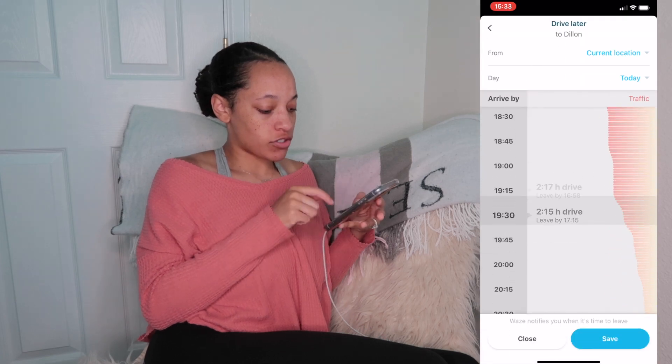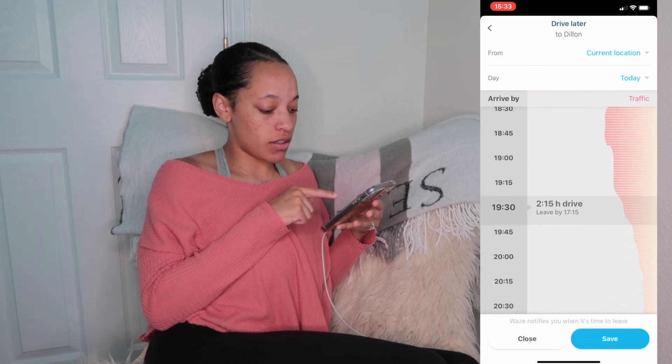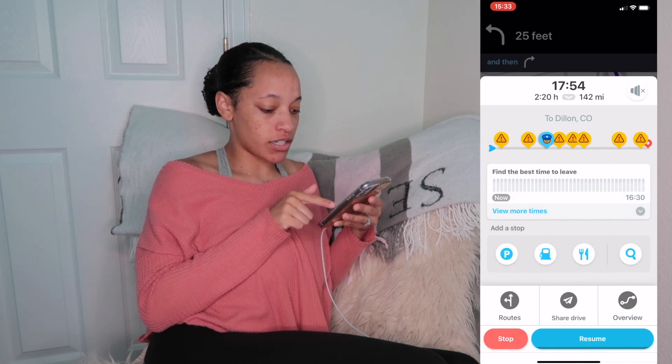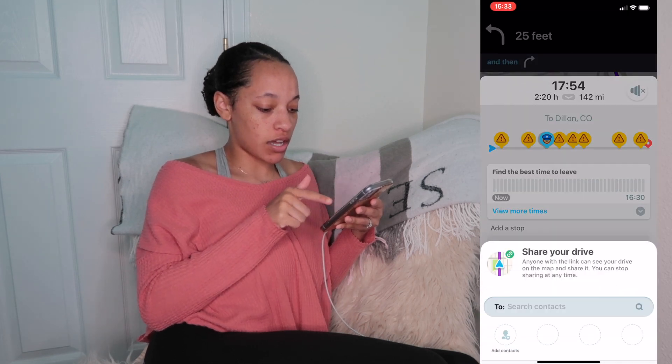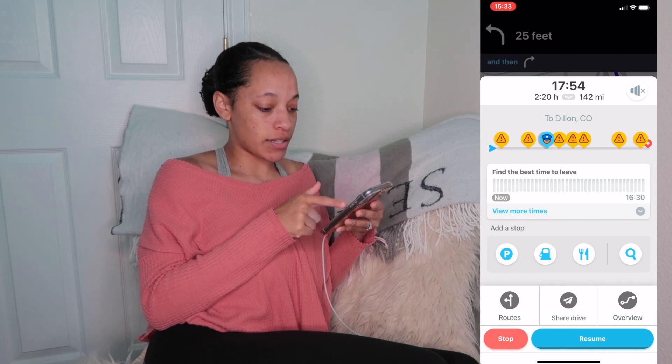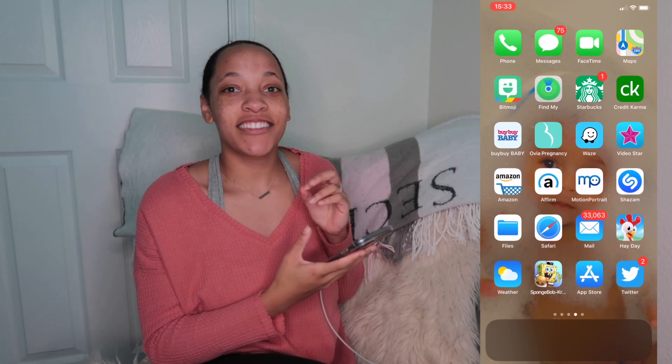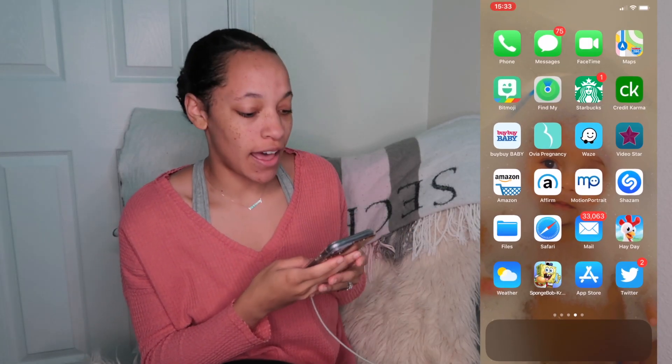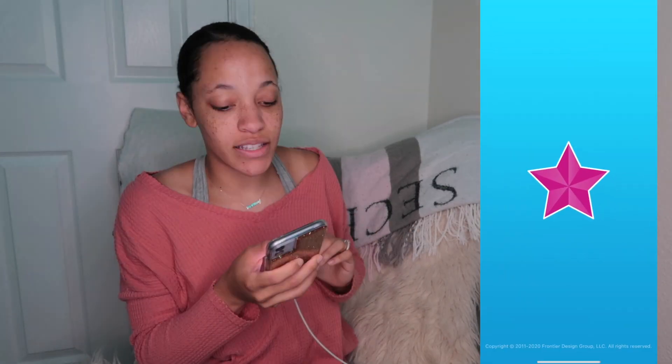Next we have Waze, and that is like the best app in my opinion. It tells you how fast you're going, shows your miles per hour, gives you caution signs, alerts for police, and expects delays. I would definitely check out the Waze app.